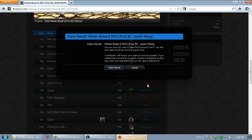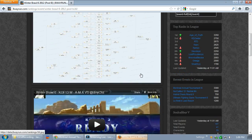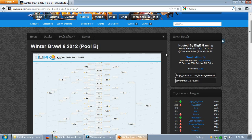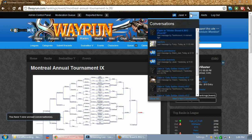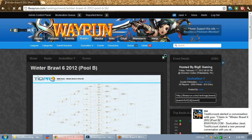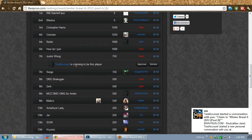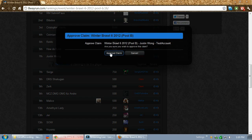Let's say I click claim, and what I'm trying to do is say that I'm Justin Wong. If I click claim result, now it says test account is claiming to be this player. What happens is the tournament organizer — which is me — will be notified by email and private message that someone is claiming. You have a new unread conversation: claim in Winter Brawl 2012. Test account wants to claim an ID — Justin Wong, player 7. I can go here and see that test account is claiming to be Justin Wong, and I can approve or delete. I'm going to say approve.